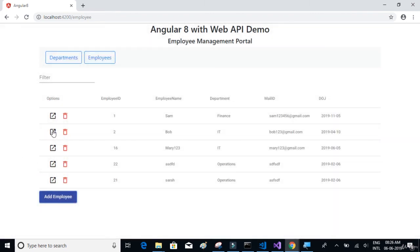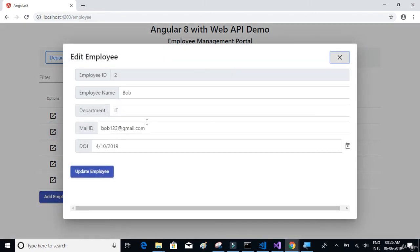And also on click of edit, we have a similar implementation where we're going to populate the existing data, employee ID, employee name. If you want to change or update the record, you can do so.